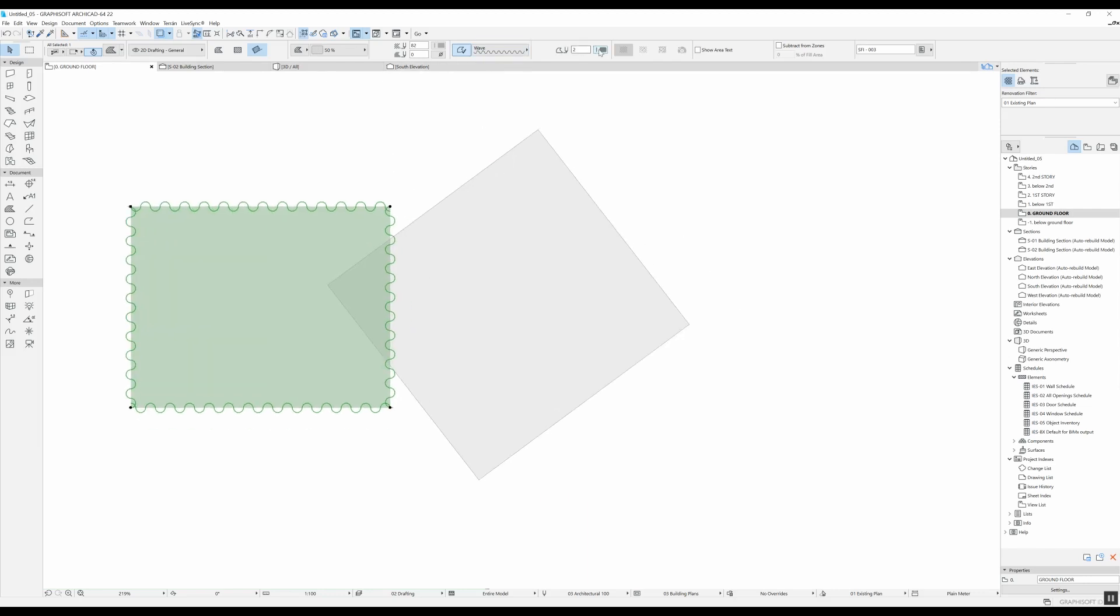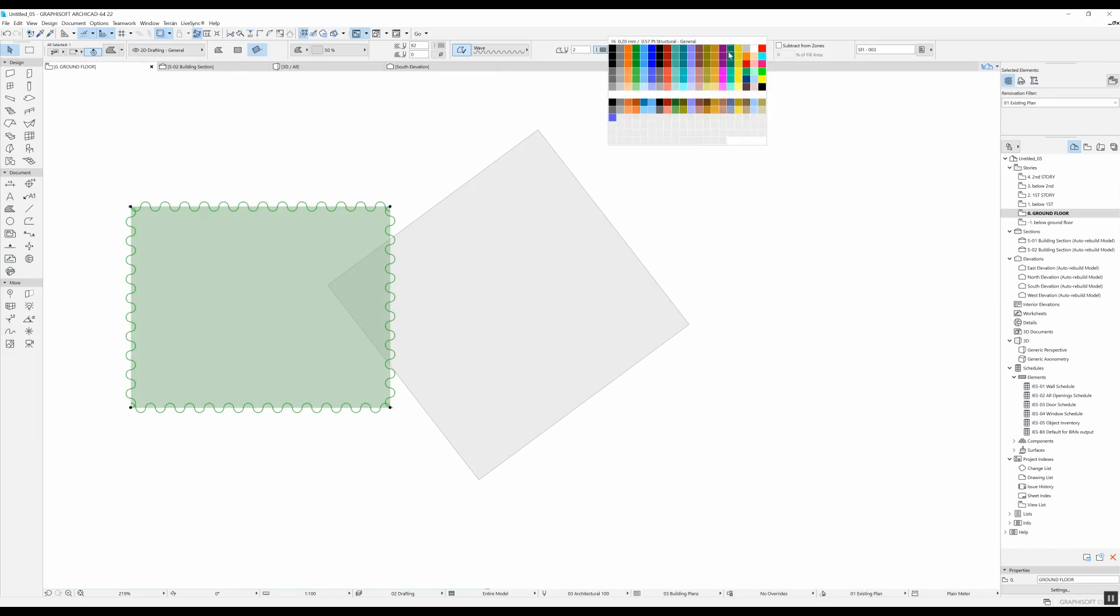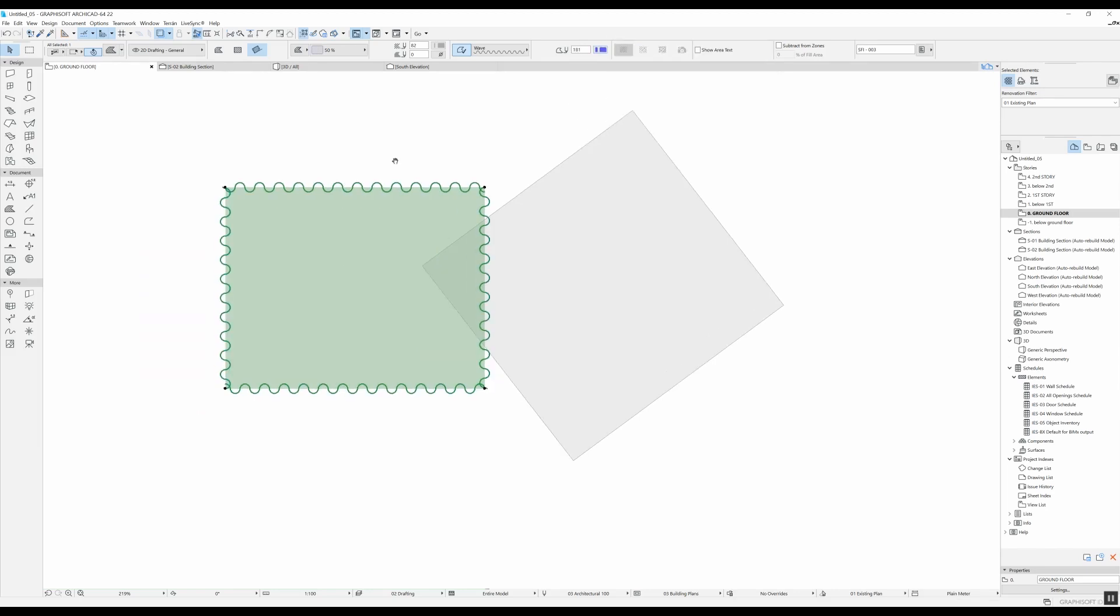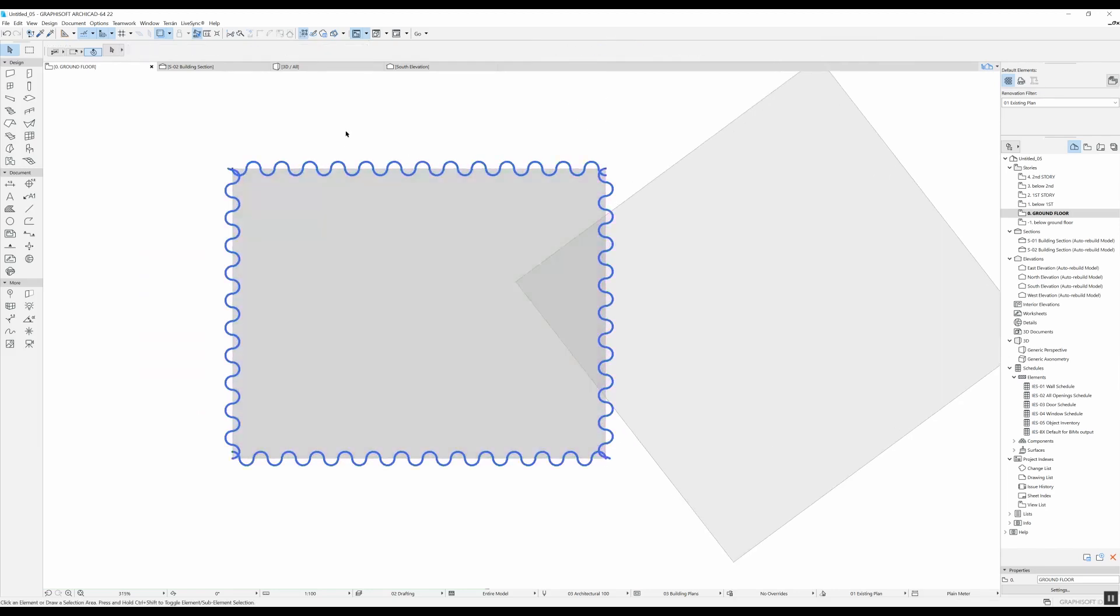Also from here you can change the contour pen, so if you want your pen to be a different color, you have it right there.